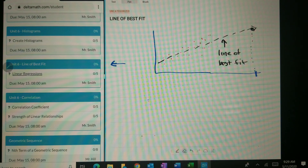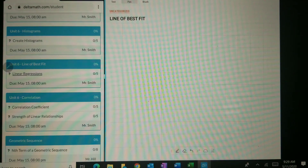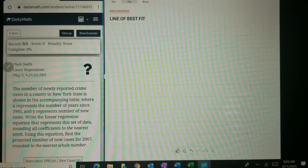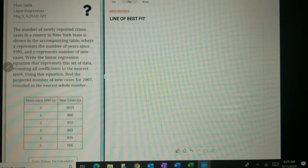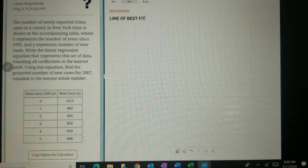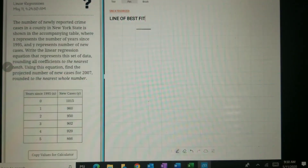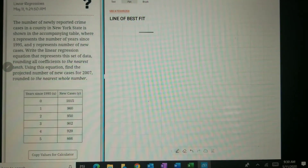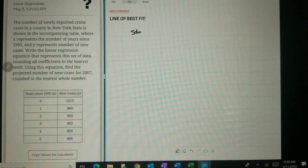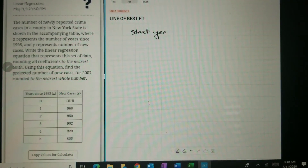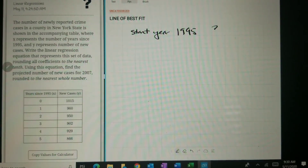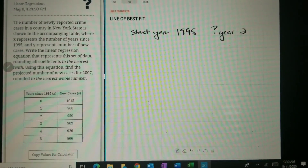Luckily, on DeltaMath you have lots of tools to help you with this. Let's go to linear regressions. The first thing we see is a long problem describing something that started in 1995, and we want to know the data for 2007. There are all kinds of words in there, but all you need is two numbers: the start year, which is 1995, and then the question year — in this case, 2007.